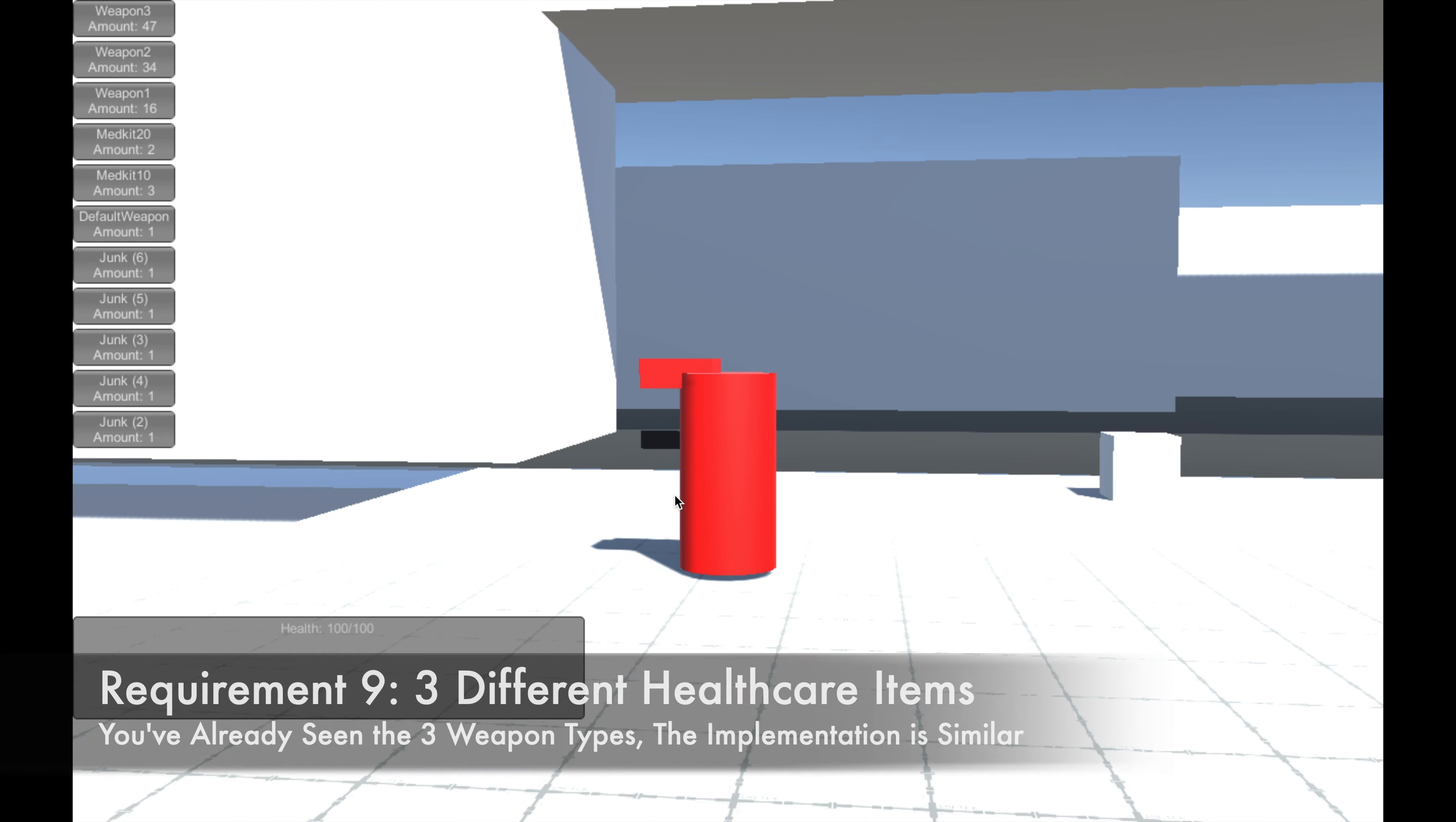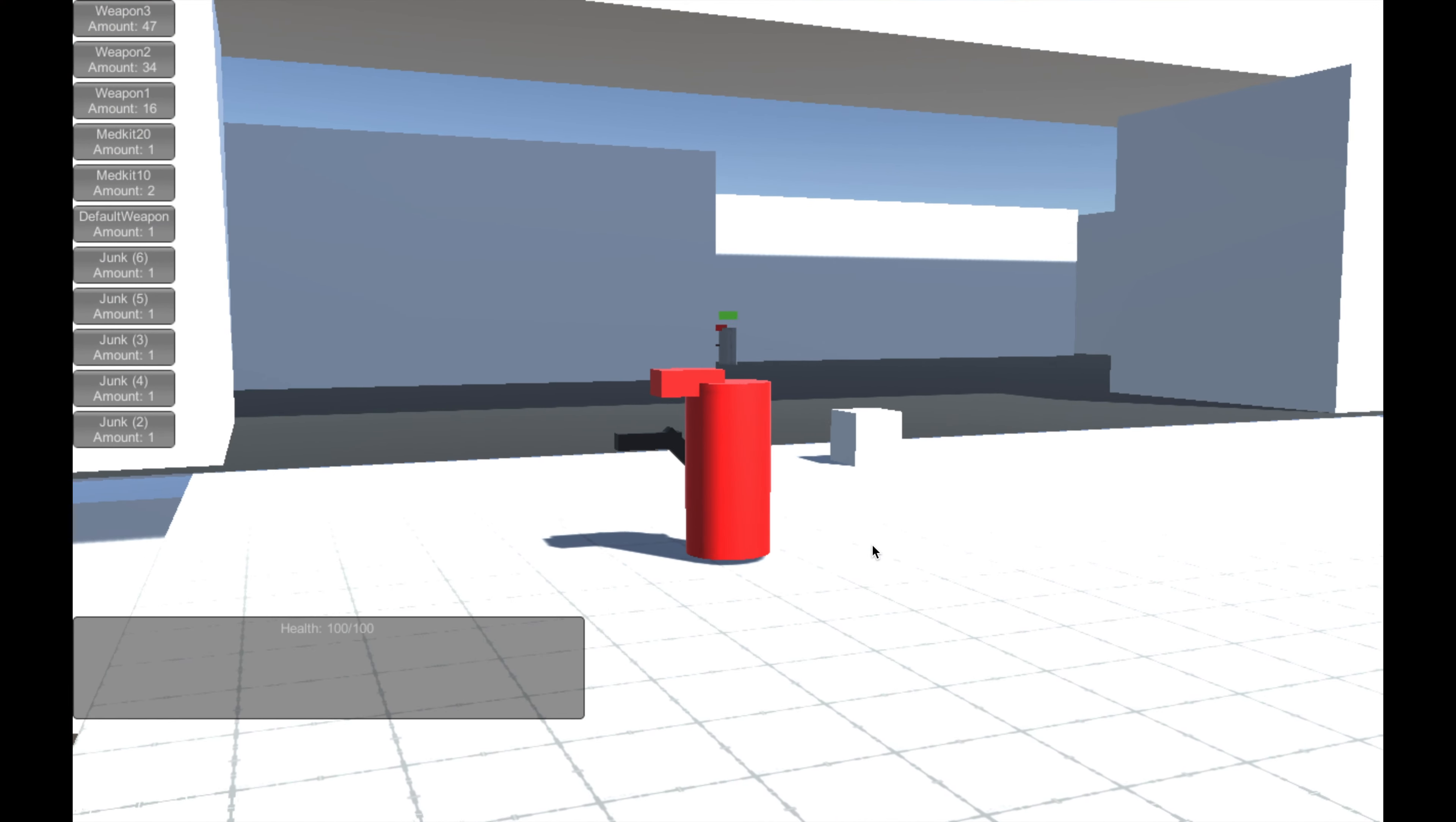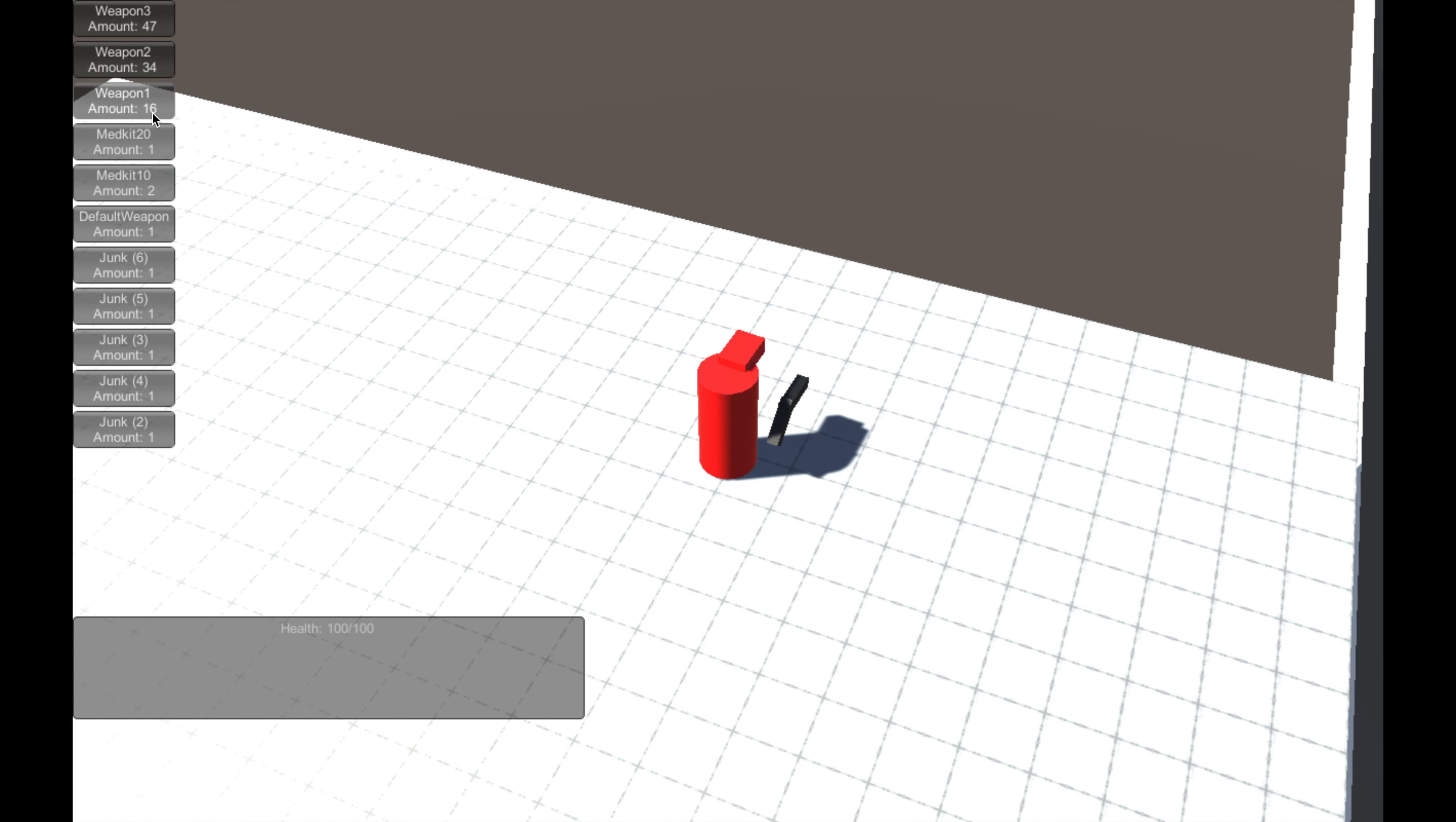I included three different healthcare items that increase health by 10, 20, and 30 points. In this build, the medkits do not change the player's health, because I accidentally removed the health script from the health bar. However, I fixed this in the Unity editor, and I recorded my live reaction to figuring out this issue earlier, so I will include that later on in the video.